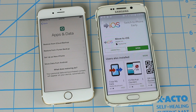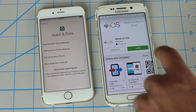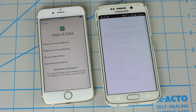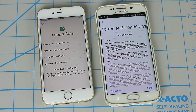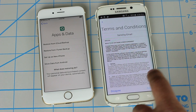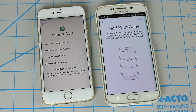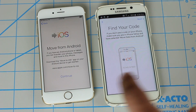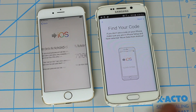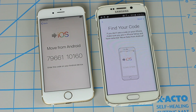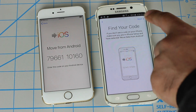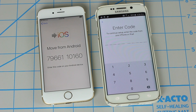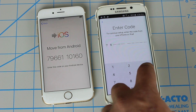Switch back to Android and open the Move to iOS app. Launch the application, click Continue, and agree to the terms. Then on the iPhone, choose where it says Move Data from Android. Tap that and click Continue again, which is going to give you a code. Now click Next on your Android phone and type in that code that you see on the iPhone.